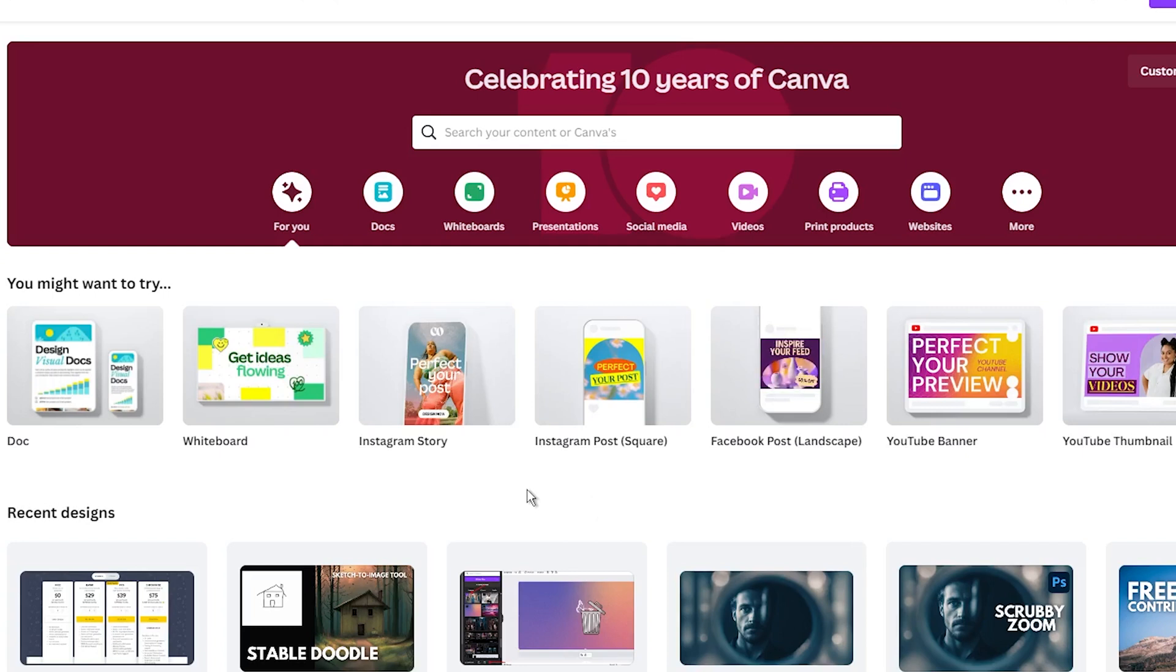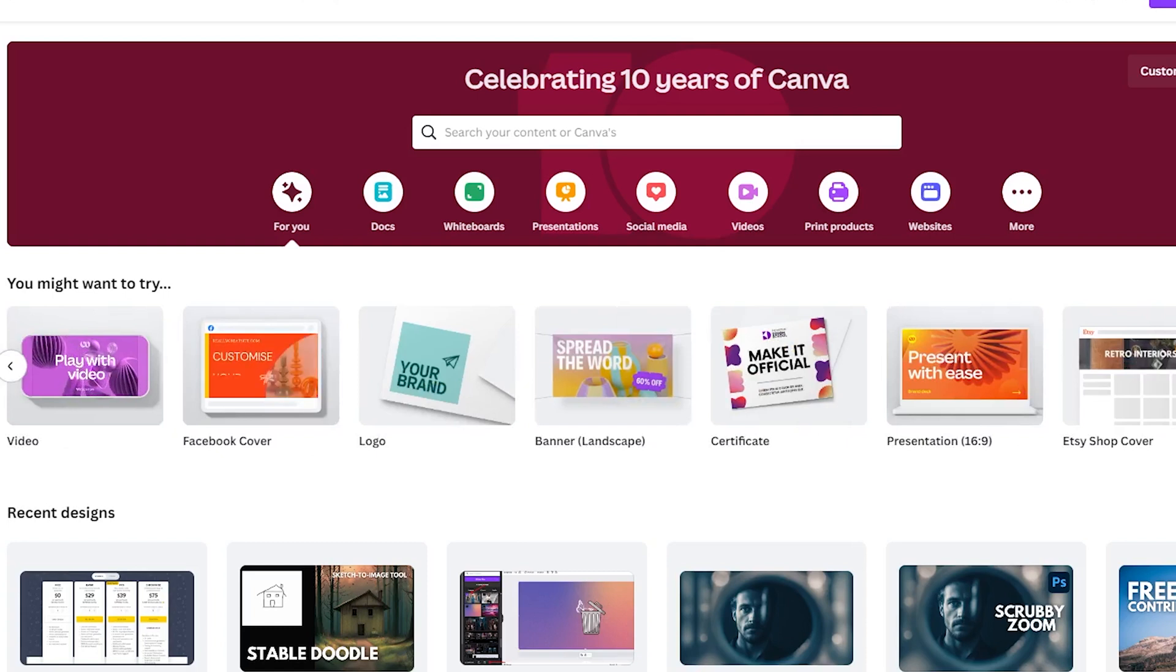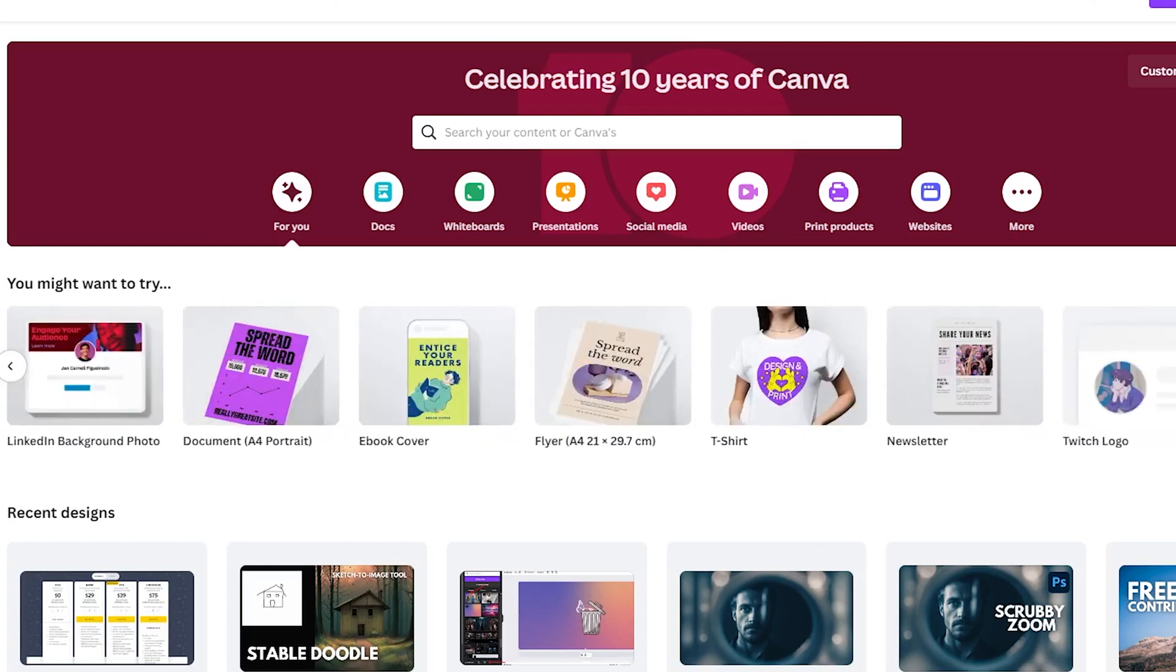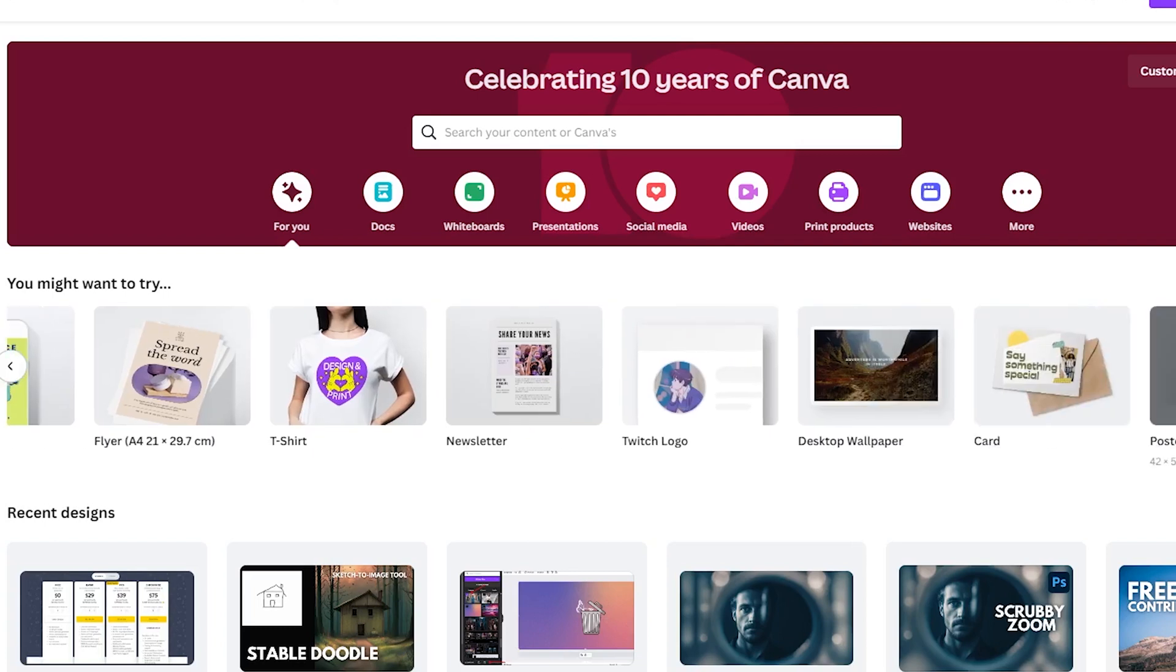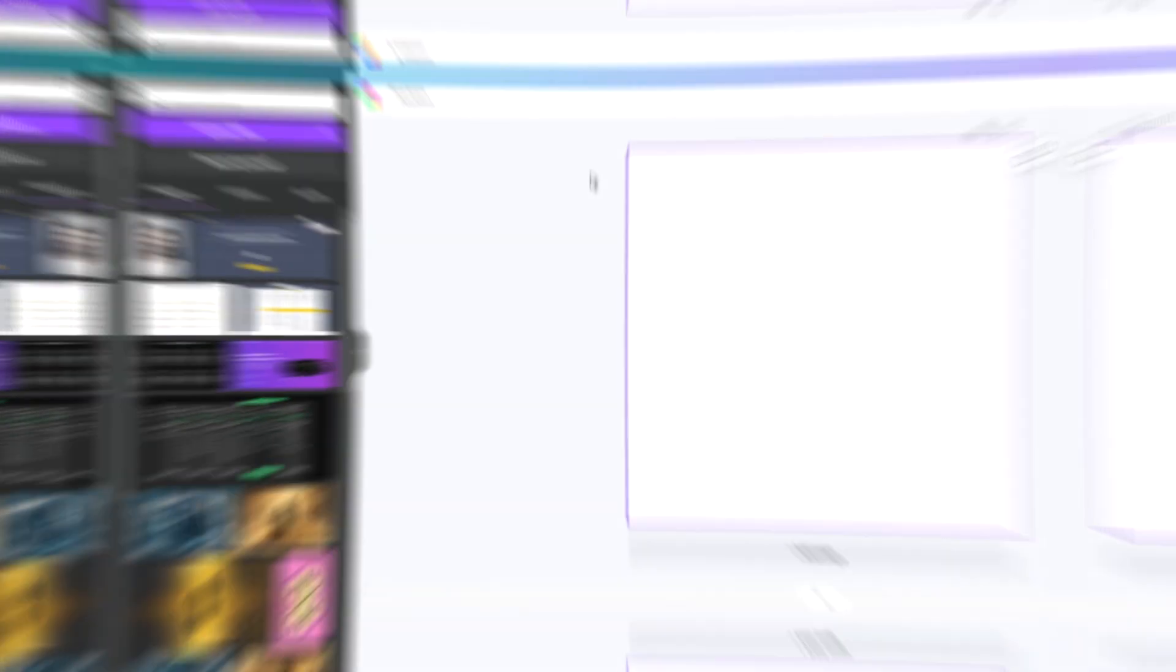Once you are logged into your Canva account, start by selecting a square format. Specifically choose the Instagram post option, which is 1080 x 1080 pixels. If you can't find it immediately, simply type Instagram post in the search box.